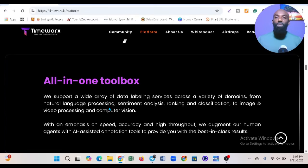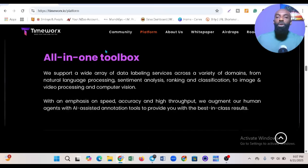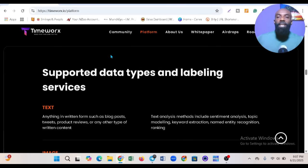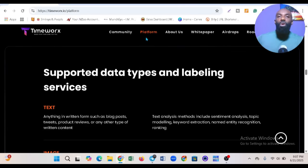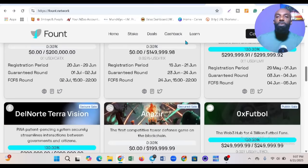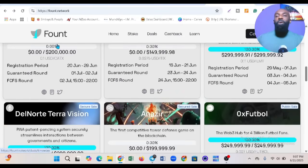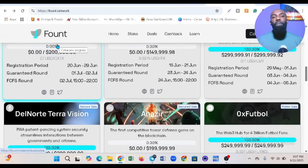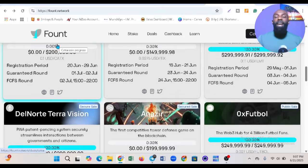You can see the 'Annotate your data' aspect - all in one toolbox. You're doing everything in just one toolbox in Timeworks. Now, the next thing I'm showing you is Fount. If you've heard about Finsector, Finsector is the brain behind Fount.